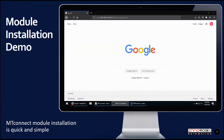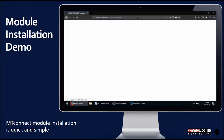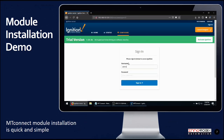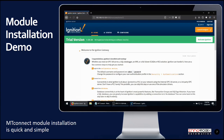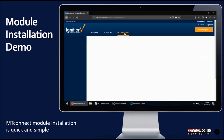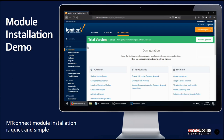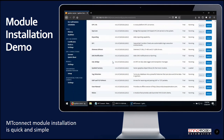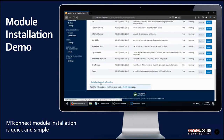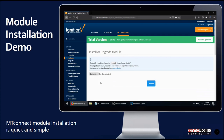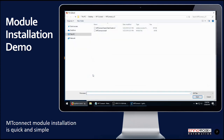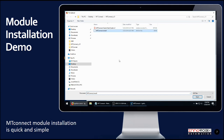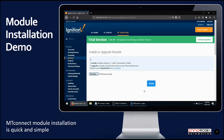Now let's walk through the installation of the MT Connect module. First, we navigate to the home page on the gateway, sign in, navigate to the configuration page, then systems and then modules. Click on install or upgrade module, browse and navigate to the location where you have saved the module, and click install.